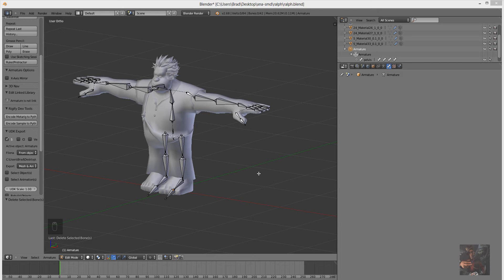Hey gang, Private Jack here. Welcome back to part 6 of my series on how to take an XNA model and convert it for use in Source FileMaker. We're currently using Blender to manipulate the file and create the Valve source model that we require to compile the model into something usable in Source FileMaker.